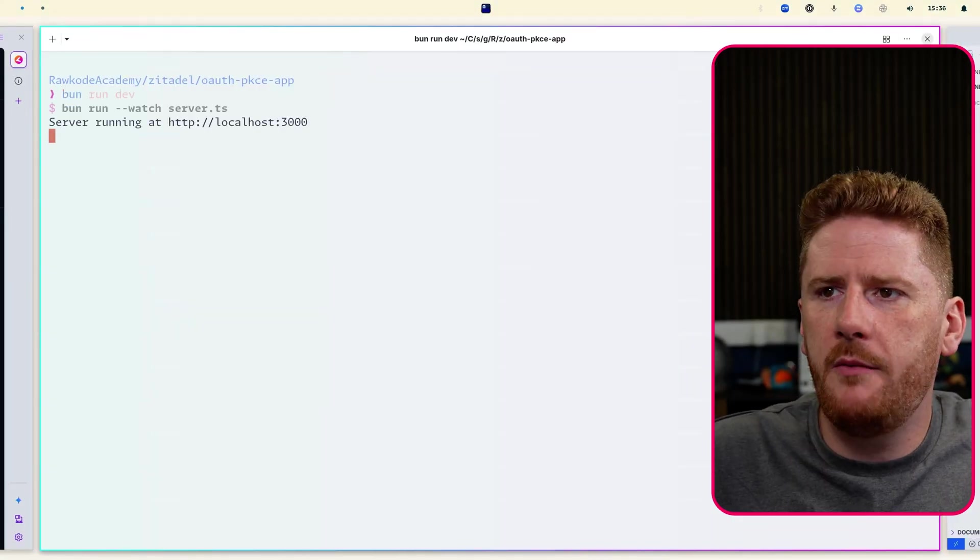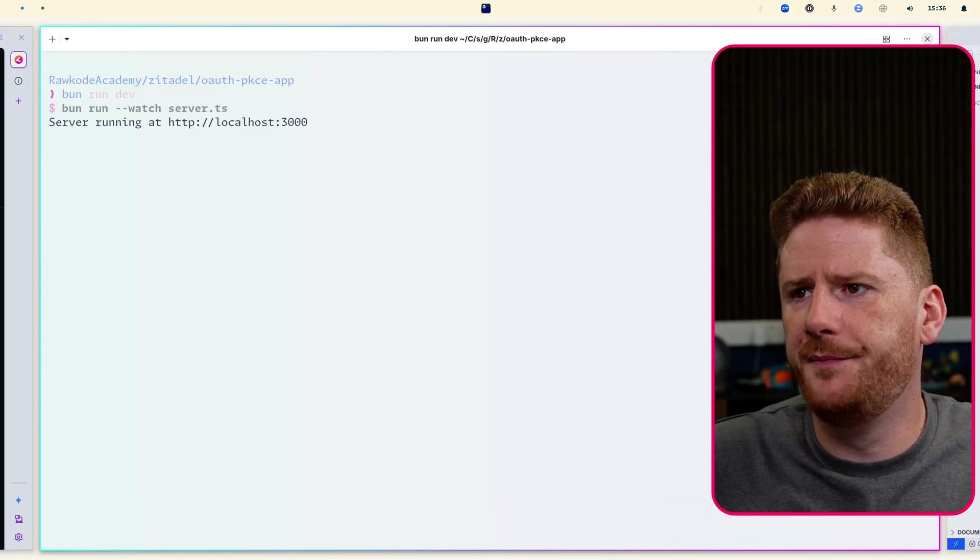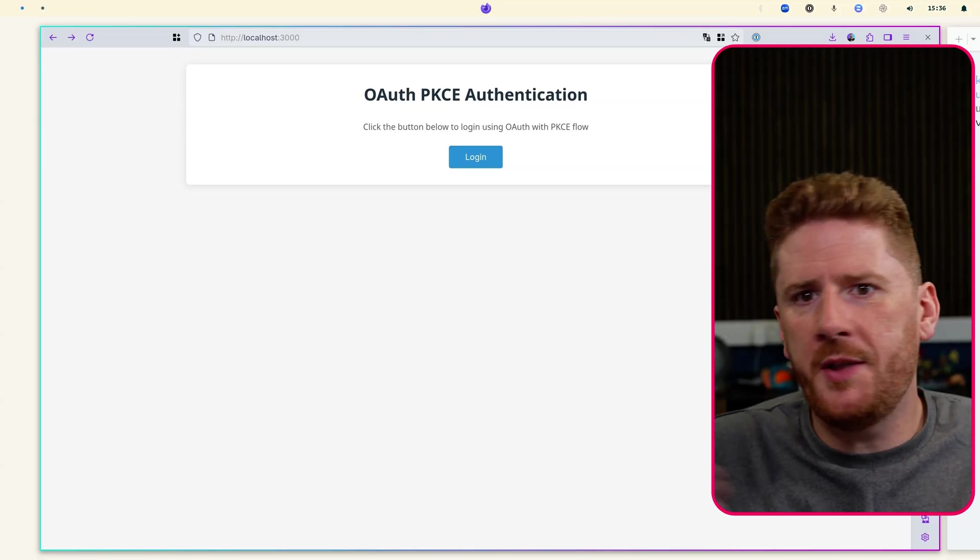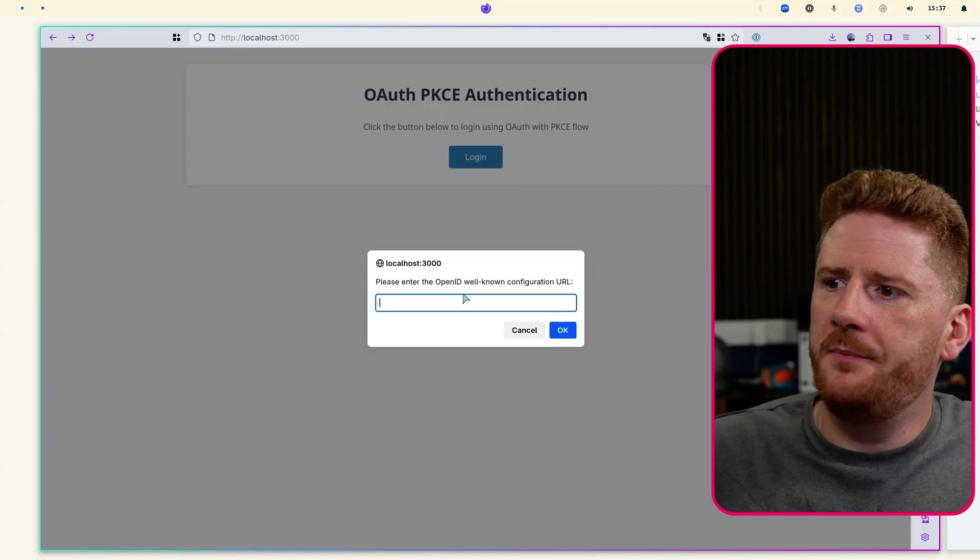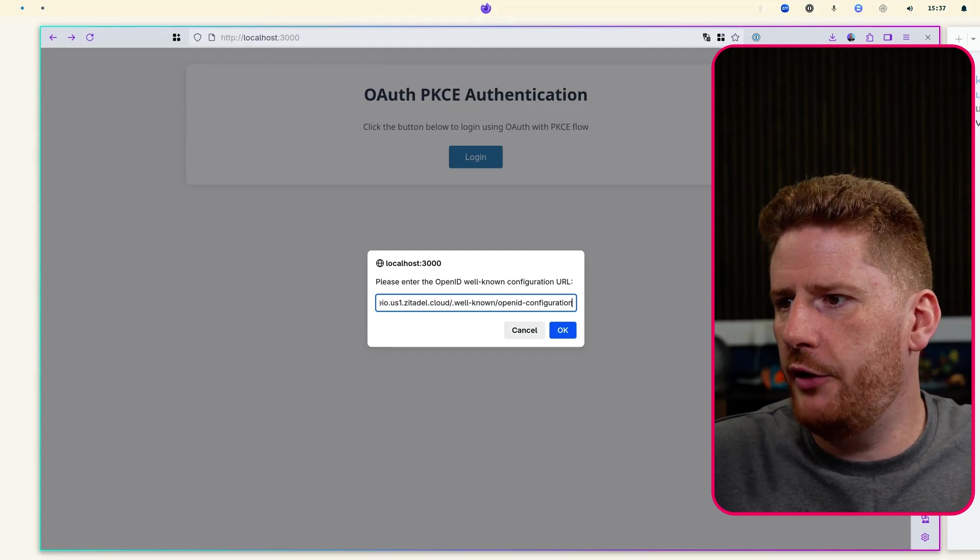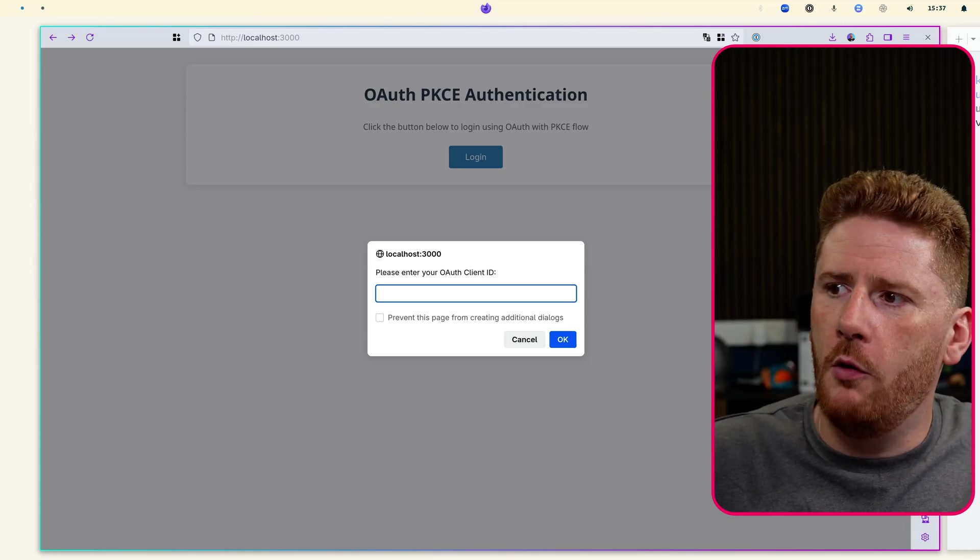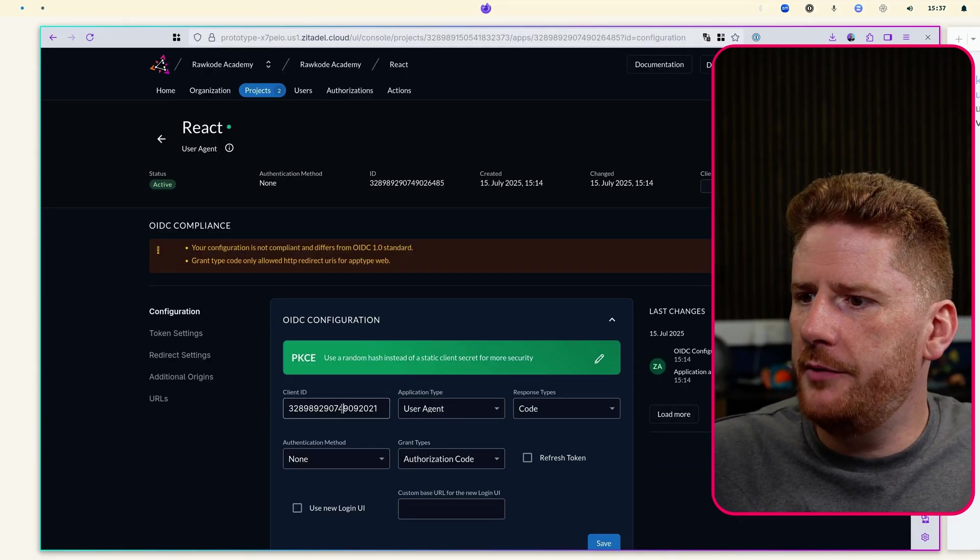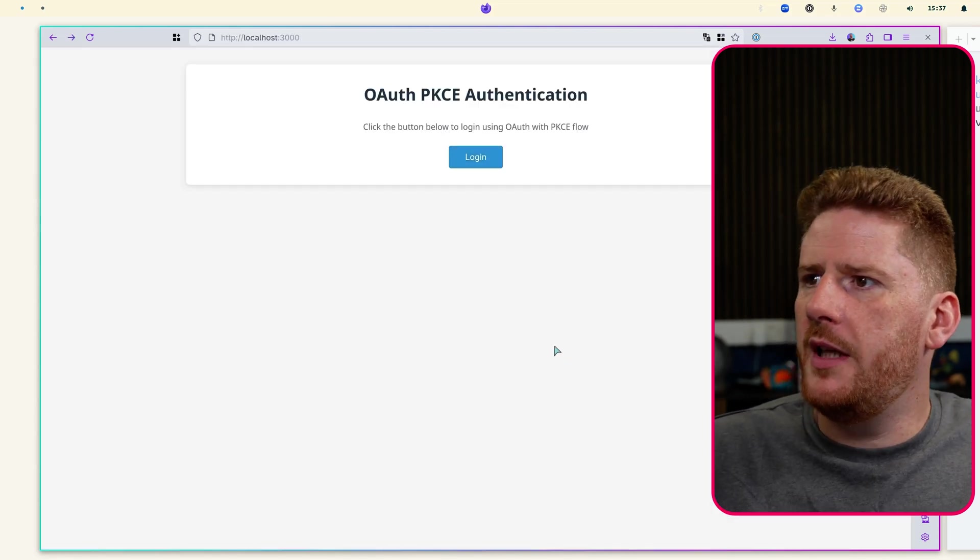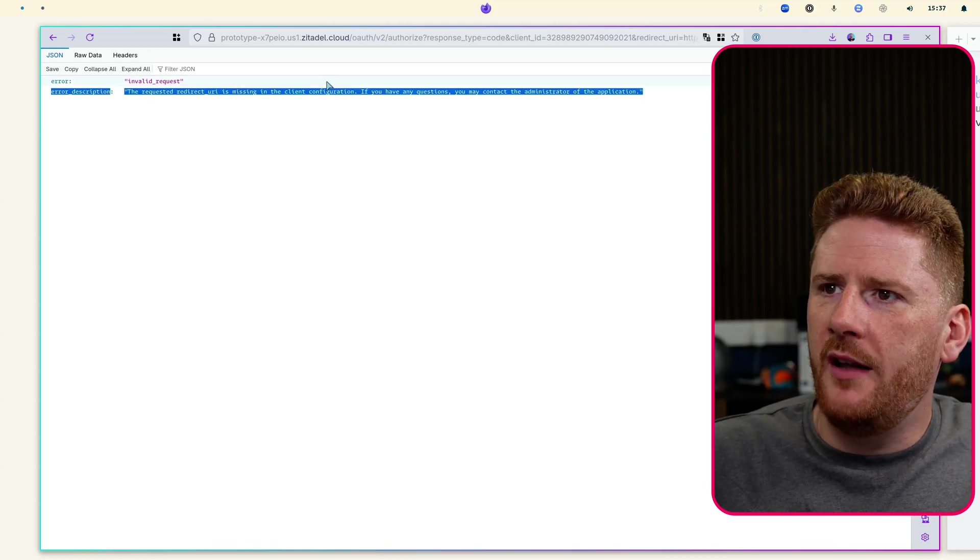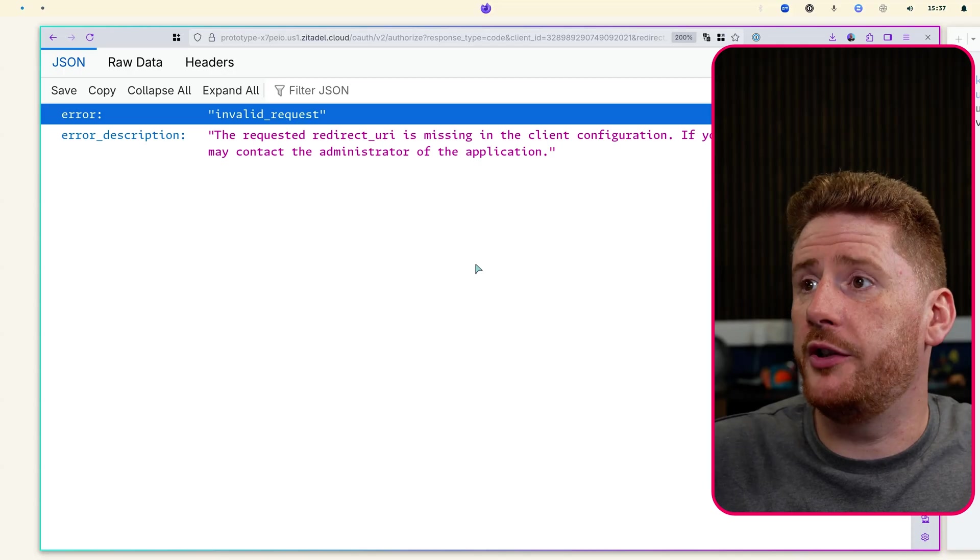All right, so let's run dev and refresh our application. Now the code for this will be available in a resources section below. Let's click login and our application asks for our OIDC well-known configuration URL and our OAuth client. So we can click configuration and grab our client ID here. We drop this in, we click OK.